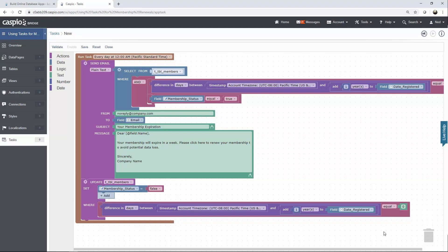And that's it you're all done. What's nice about this task is that it adds automation to your applications and it completely removes the need for any human intervention. I also want to note that this is not the only way to create this type of a task. There are many different combinations that you can use to accomplish the same thing.